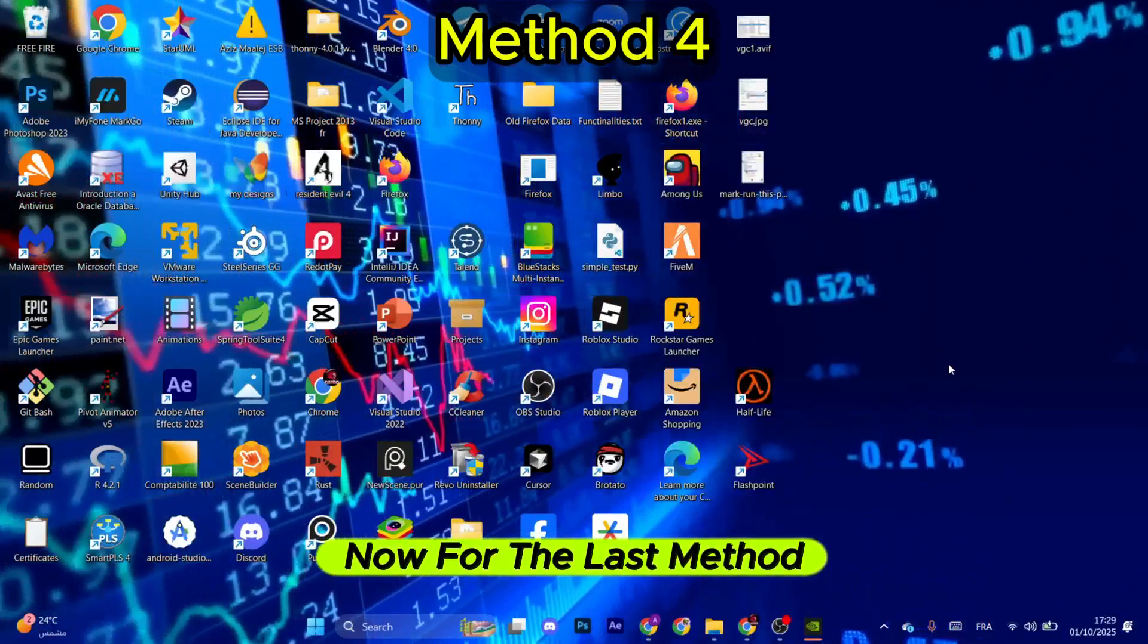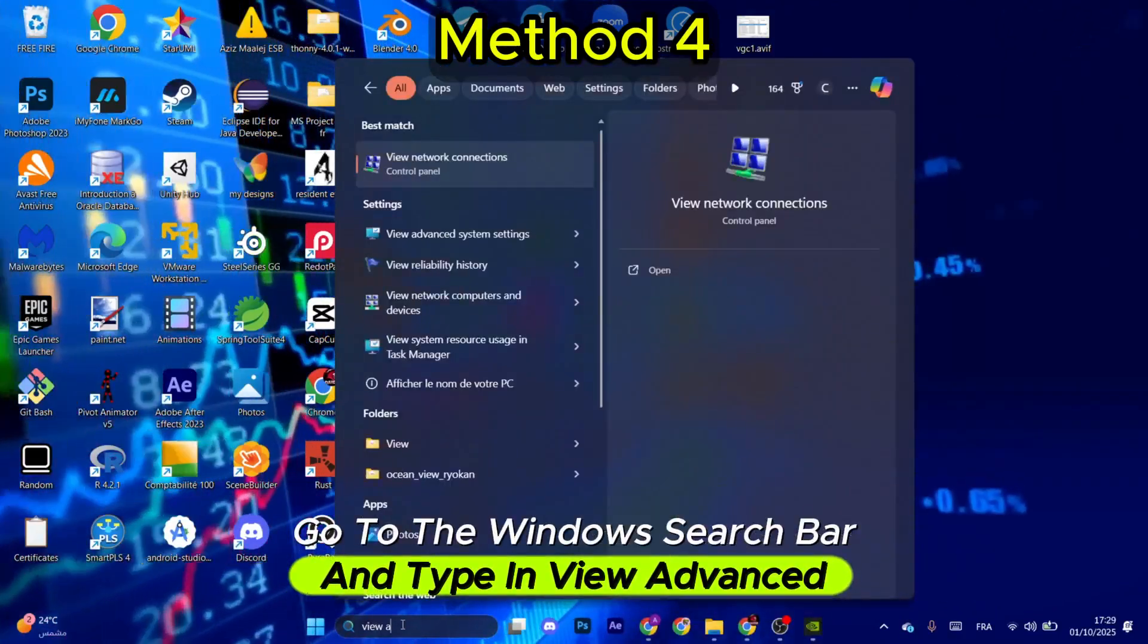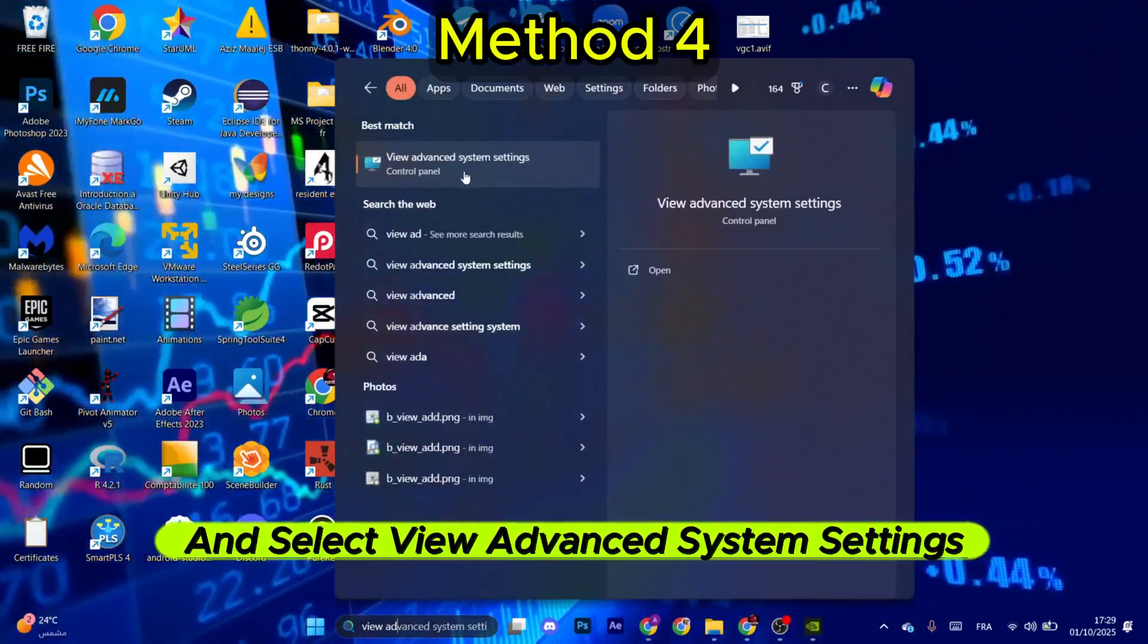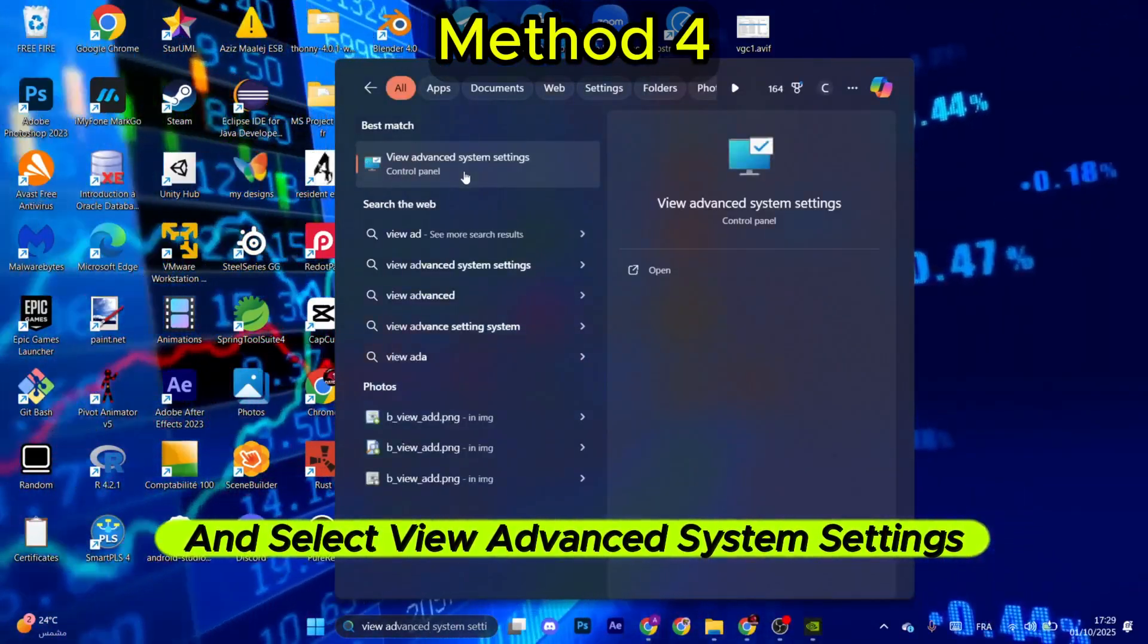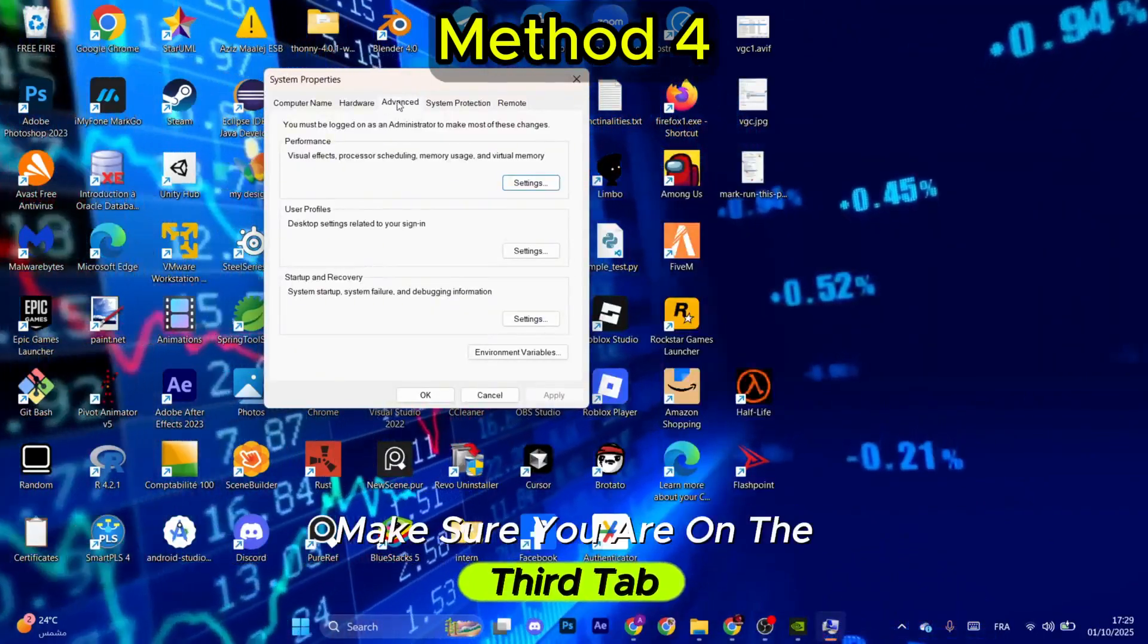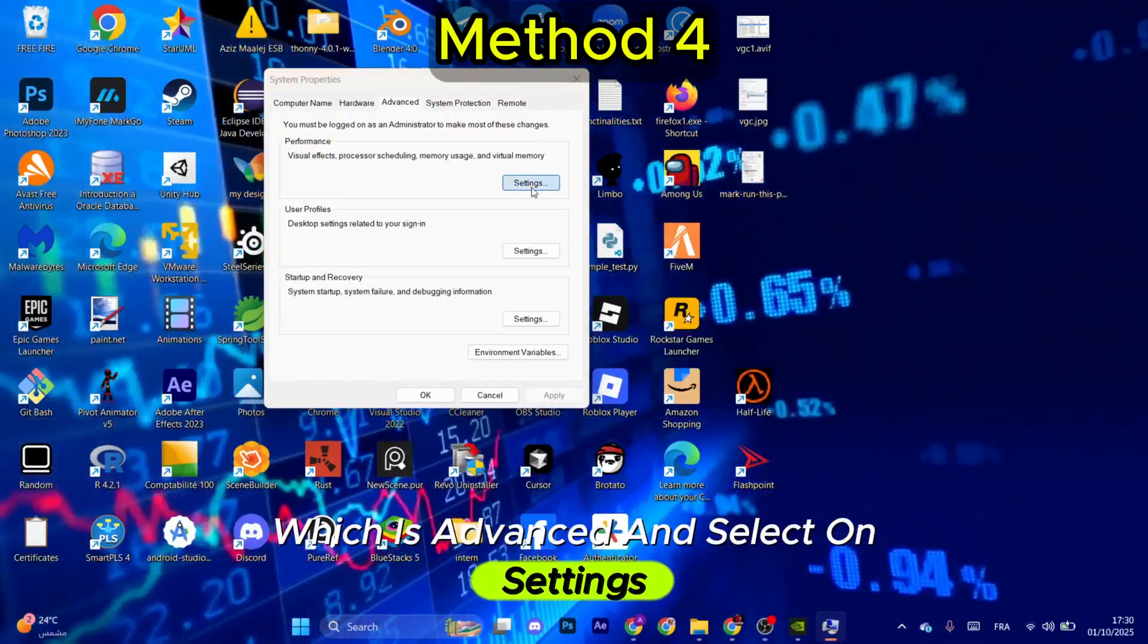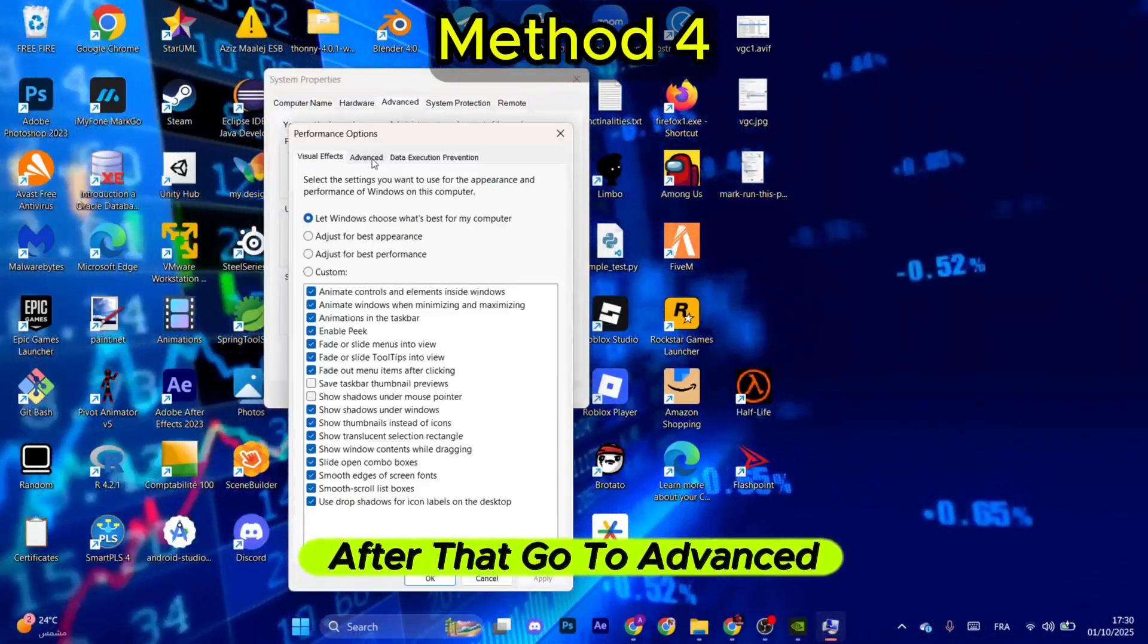Okay, now for the last method, go to the Windows search bar and type in View Advanced and select View Advanced System Settings. Make sure you are on the third tab which is Advanced and select on Settings. Then go to Advanced which is the second tab and go to Virtual Memory and select Change.